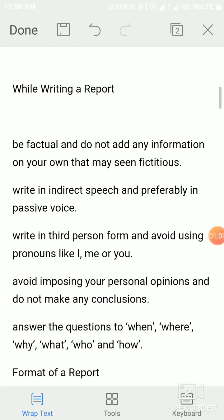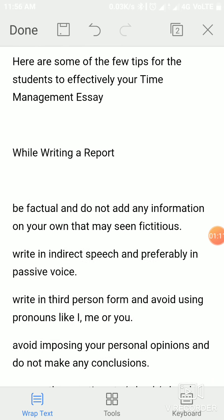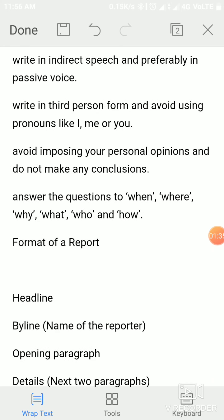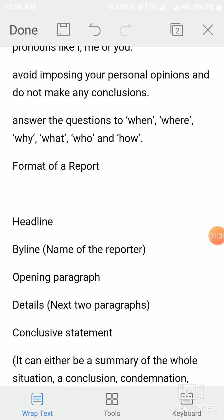Here are some tips to keep in mind while writing a report. First, be factual and do not add any information on your own that may seem fictitious. Write in indirect speech and preferably in passive voice. Write in third person form and avoid using pronouns like I, me, or you. Also avoid imposing your personal opinion and do not make any conclusions.